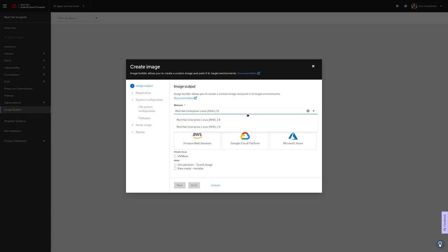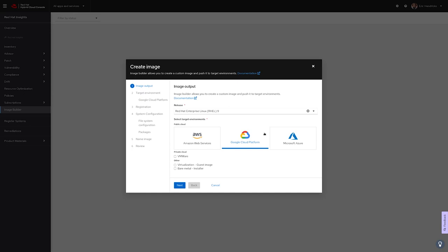Our hosted service currently supports the most recent versions of RHEL 8 and 9, with additional versions planned for the future. In the next row, we can choose between several of the most popular cloud providers, as well as VMware, a QCOW2 file, or an installer ISO for bare metal use cases. For today's example, let's pick GCP and a guest VM image.